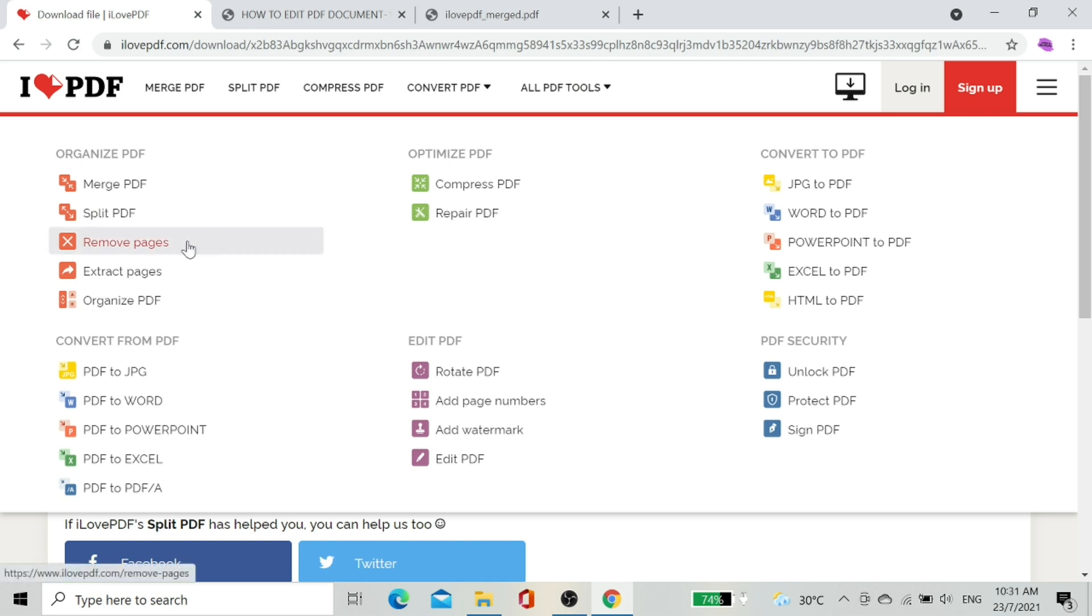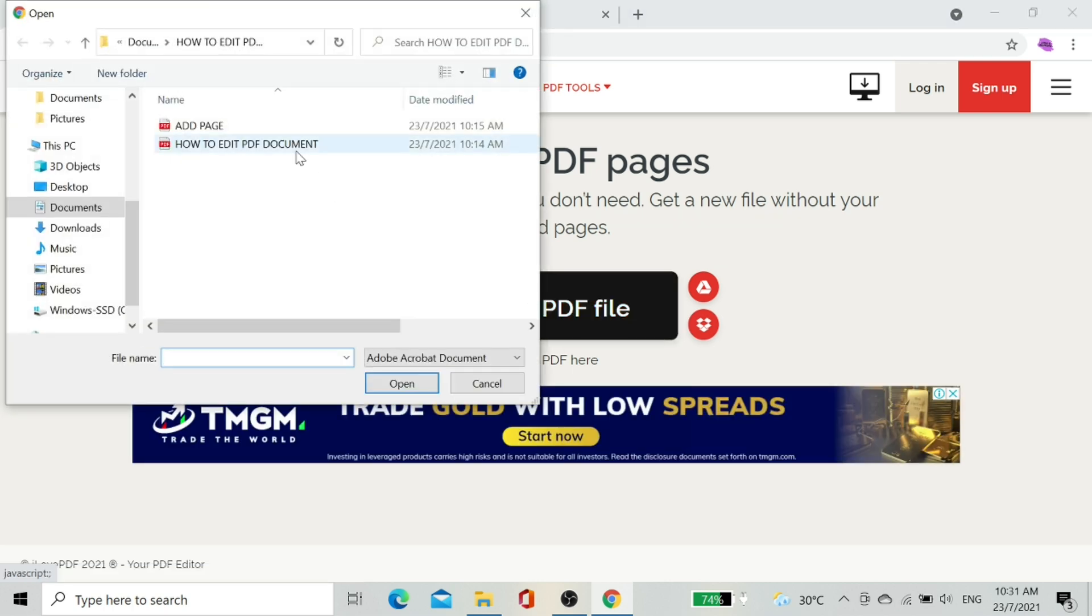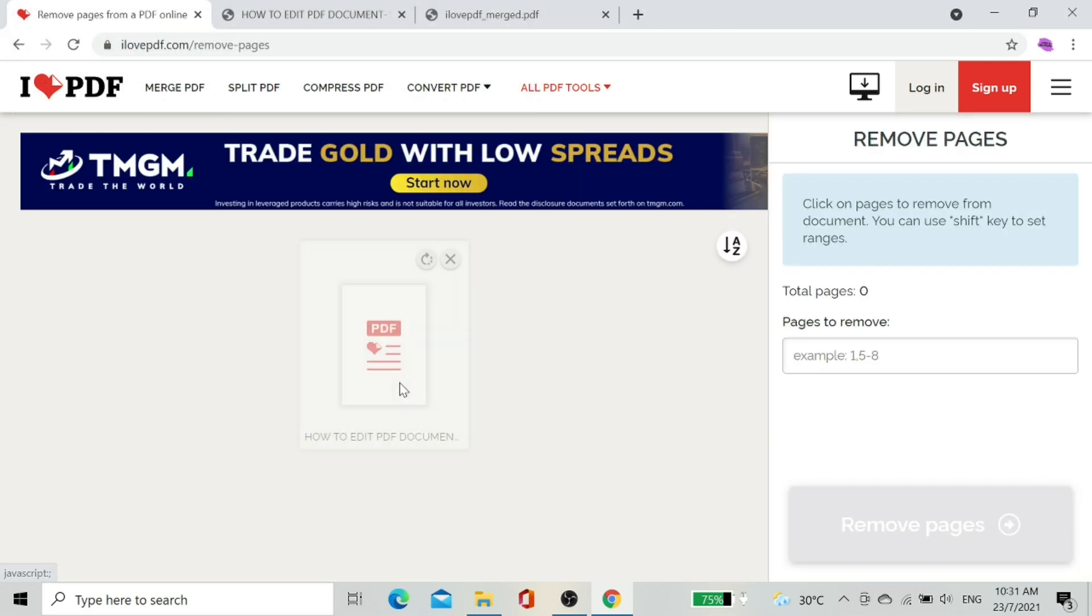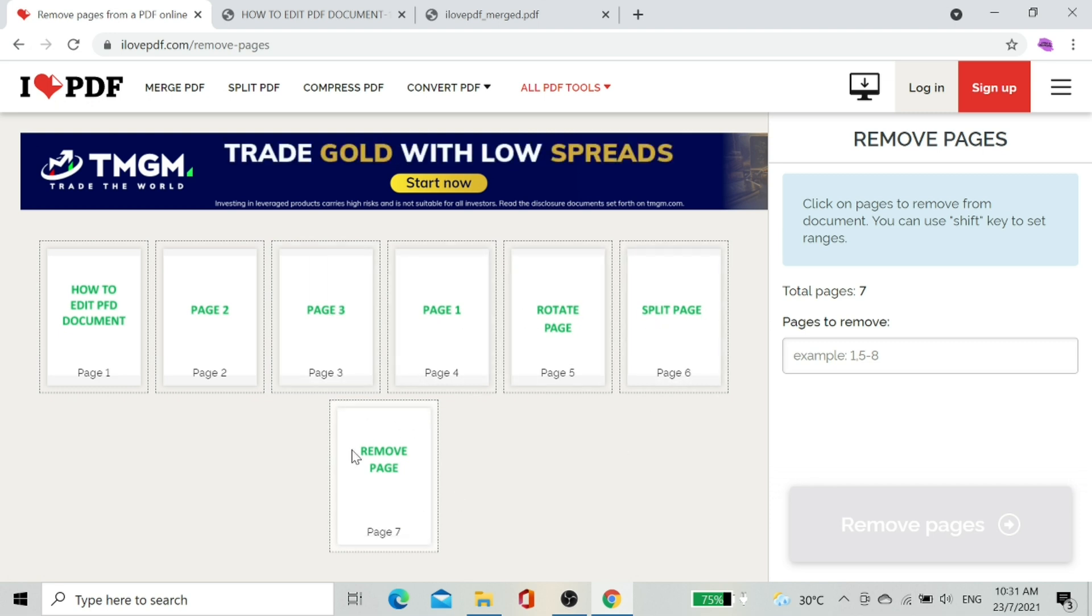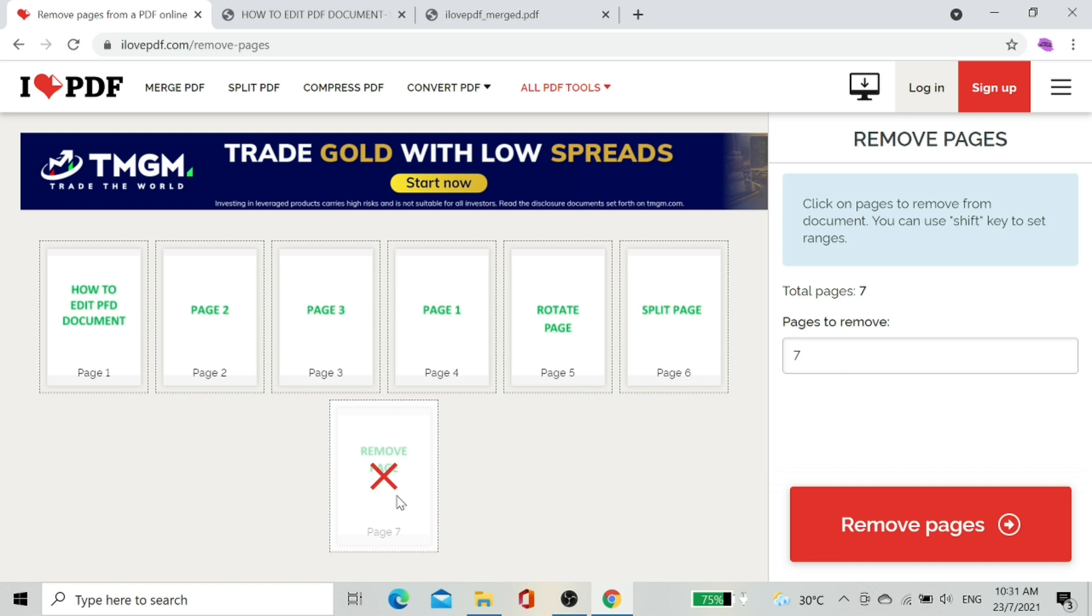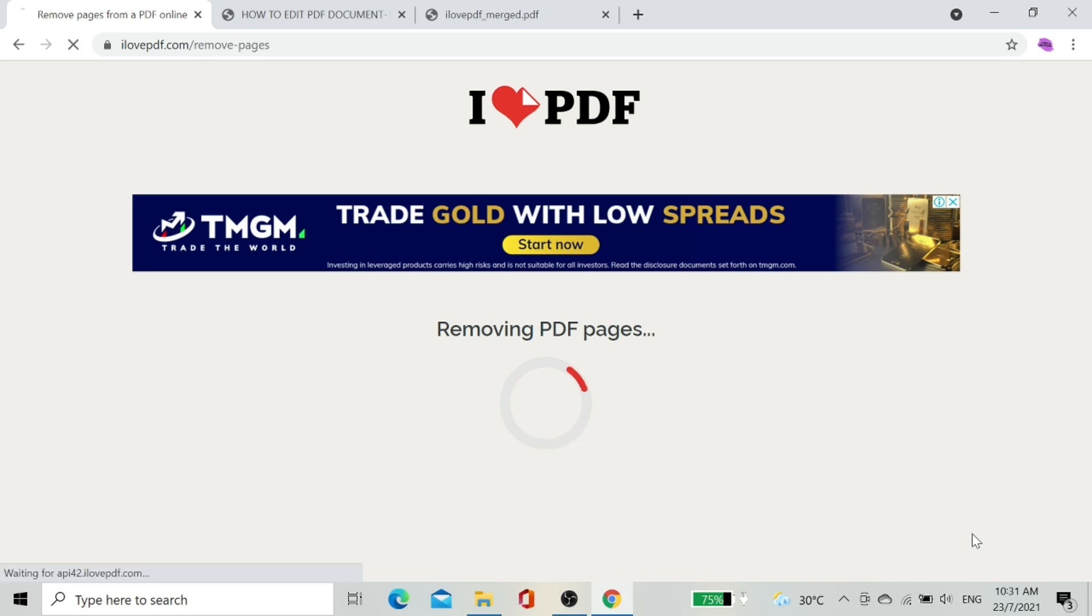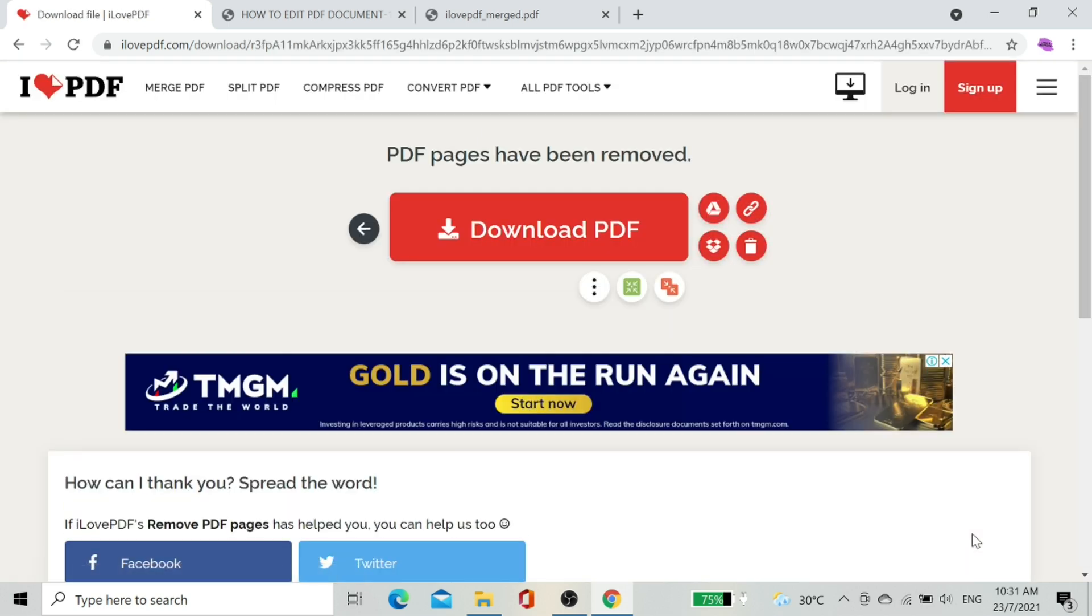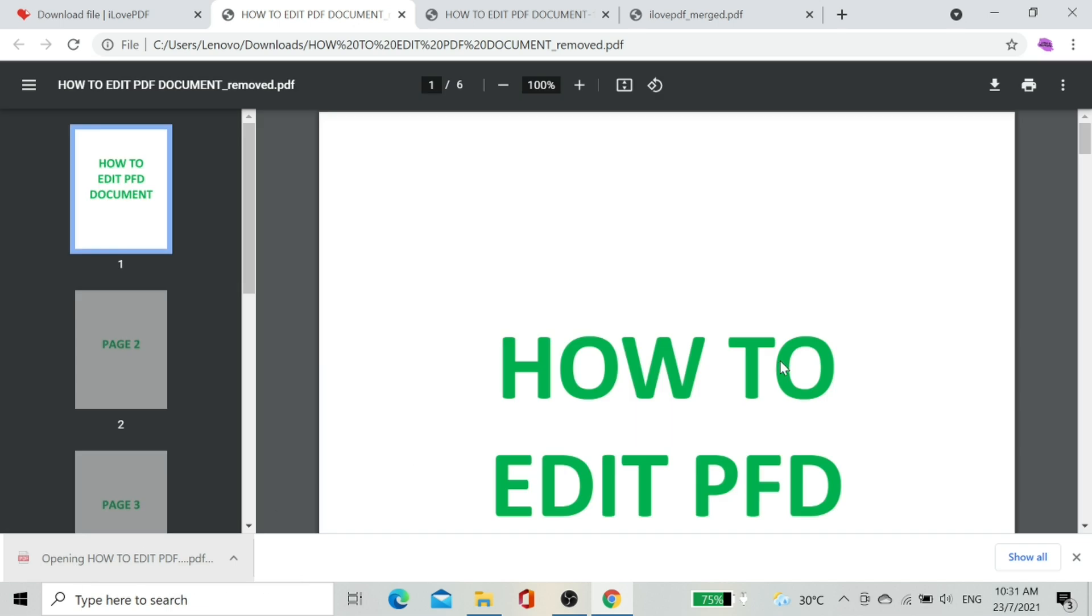Let me show how to remove pages from a PDF document. Select the PDF file again. There are seven pages. I want to remove page number seven. Click on page seven and select option Remove Page.